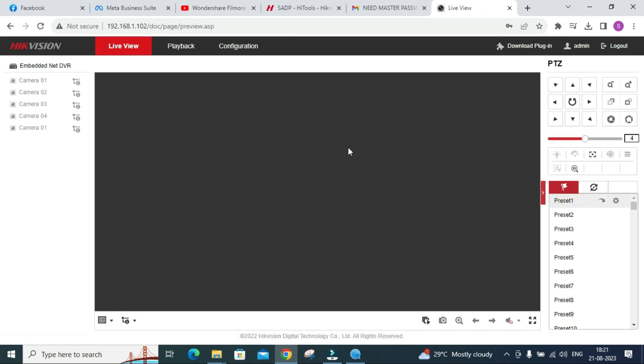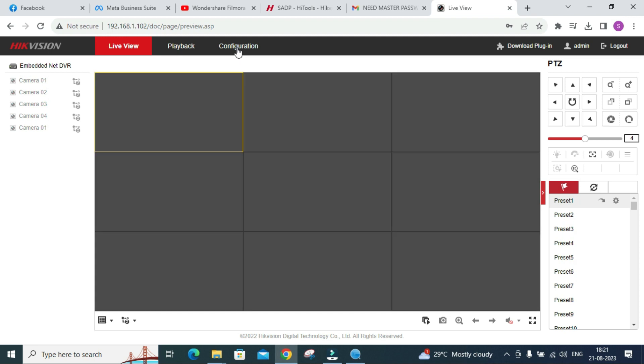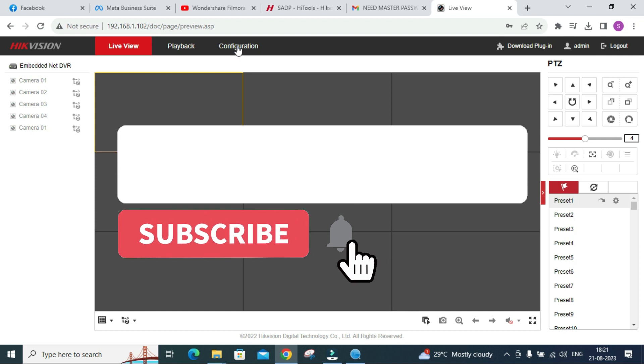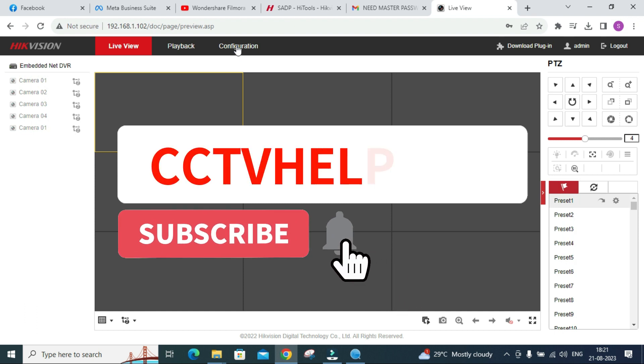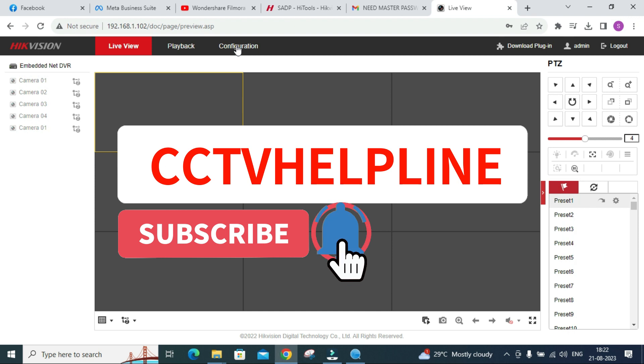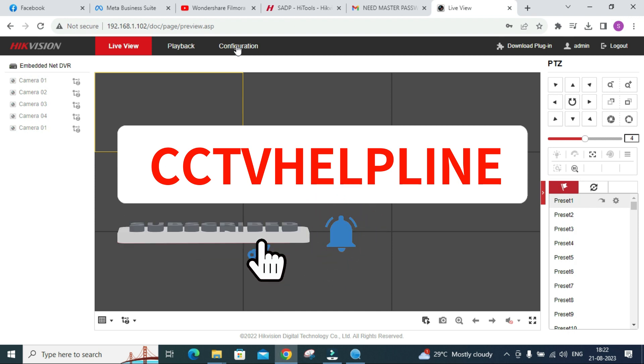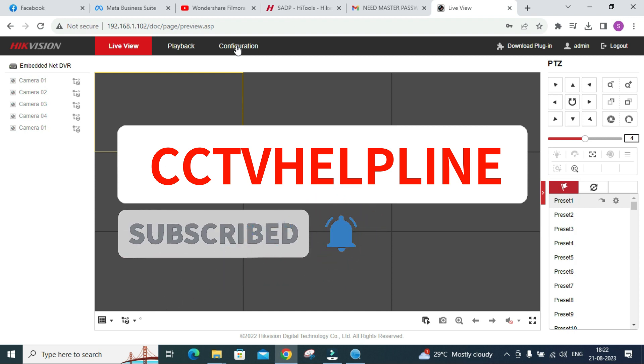Successfully we have reset the password of our DVR. In the same way you can reset the password of NVR as well as IP camera. Thank you friends, hope you have learned from this session. Please subscribe to my YouTube channel and share this video with those who need it. Soon I am going to post new stuff on my channel. Thank you.